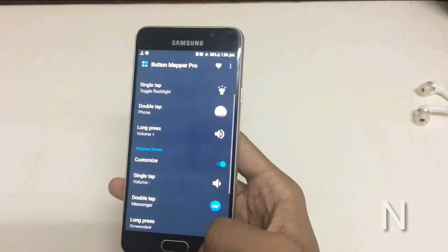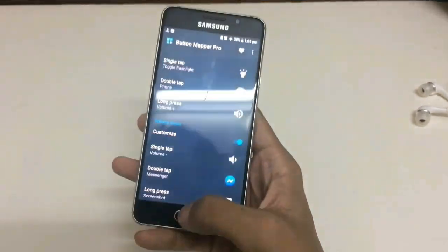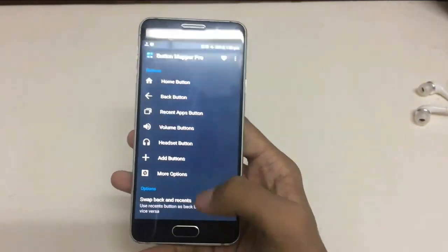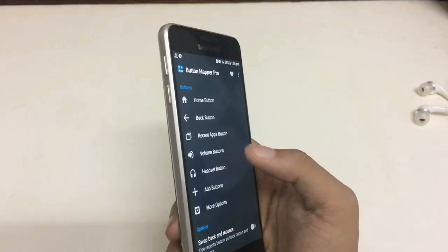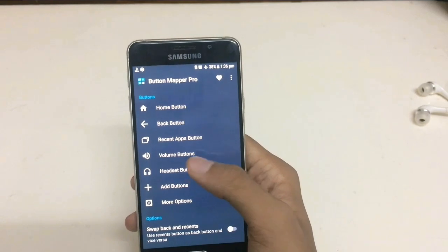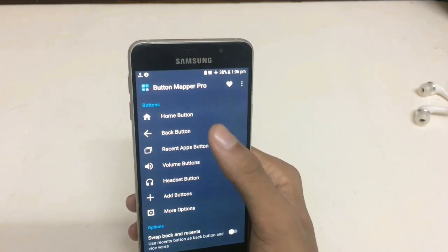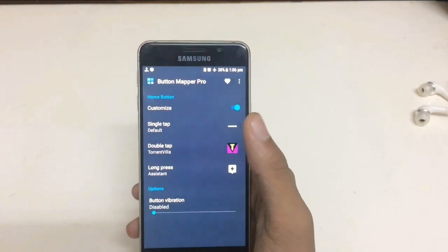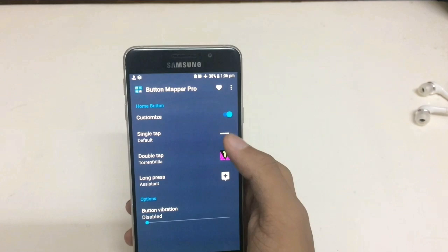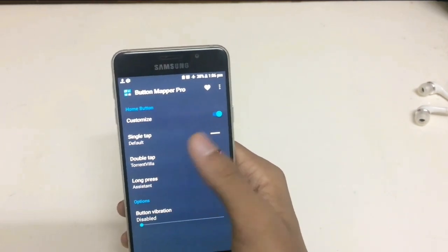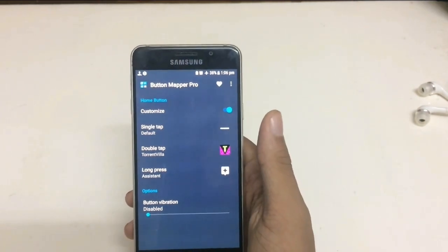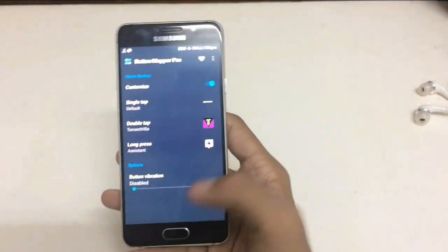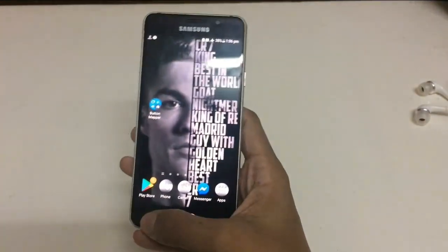In this way, you can give different features to your back button, recent button, home button, and also the volume buttons. Now I will show you how it works. Let's go to the home button — you can see I have already set the function for each press. On single tap, we move to the home screen.